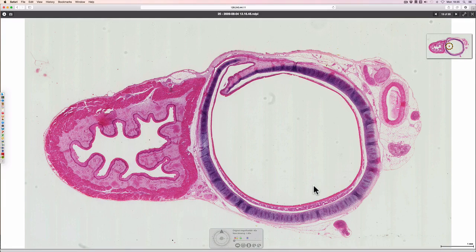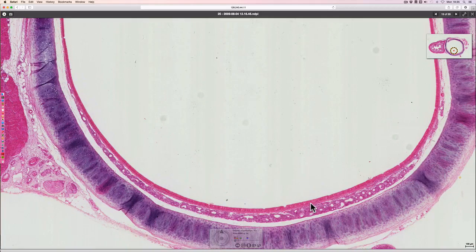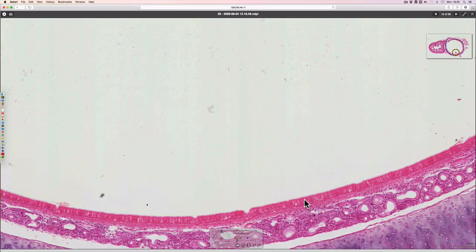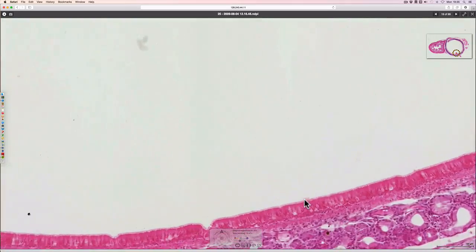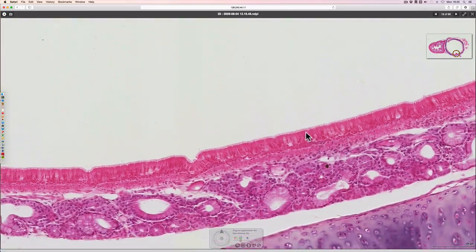This is the trachea. The lumen is here, and the respiratory epithelium is just here. If I zoom in on the respiratory epithelium and move it where you can see it a bit better.